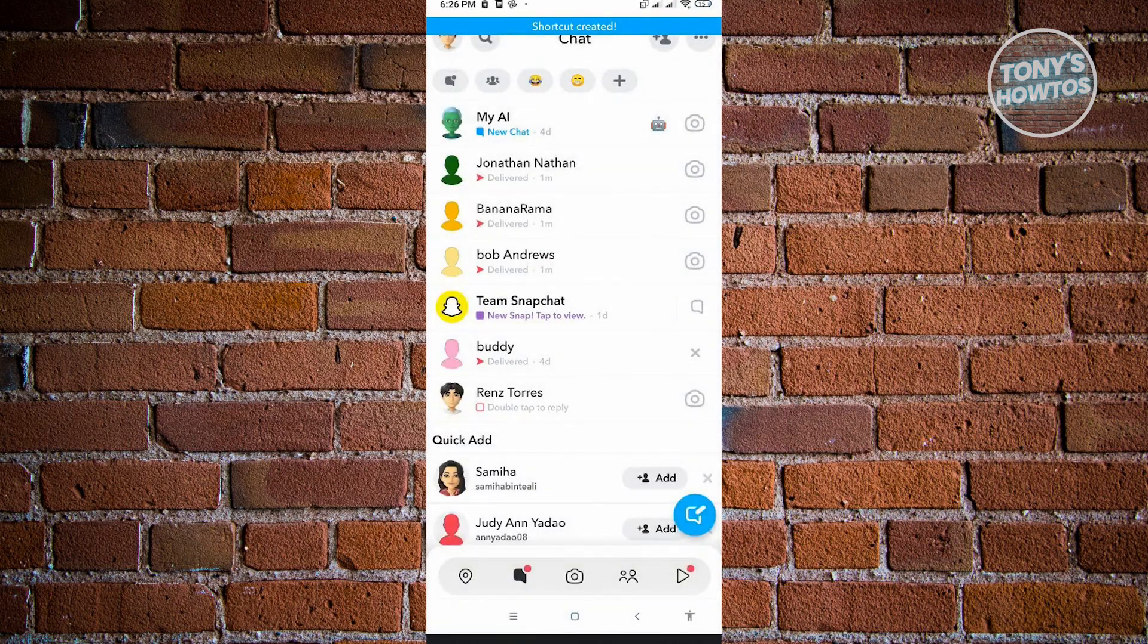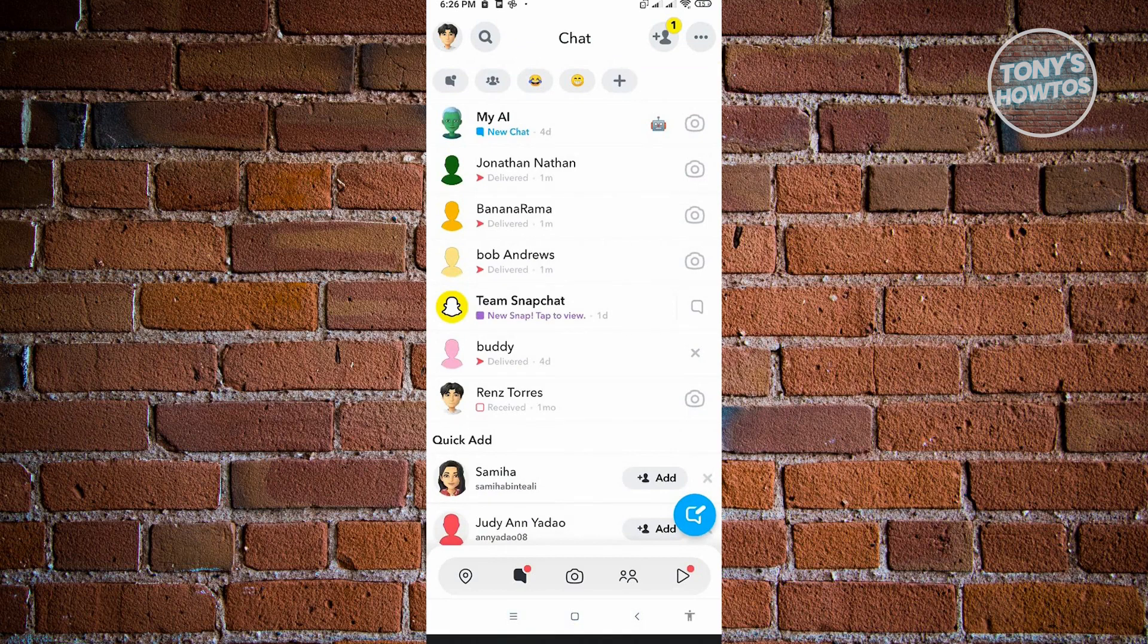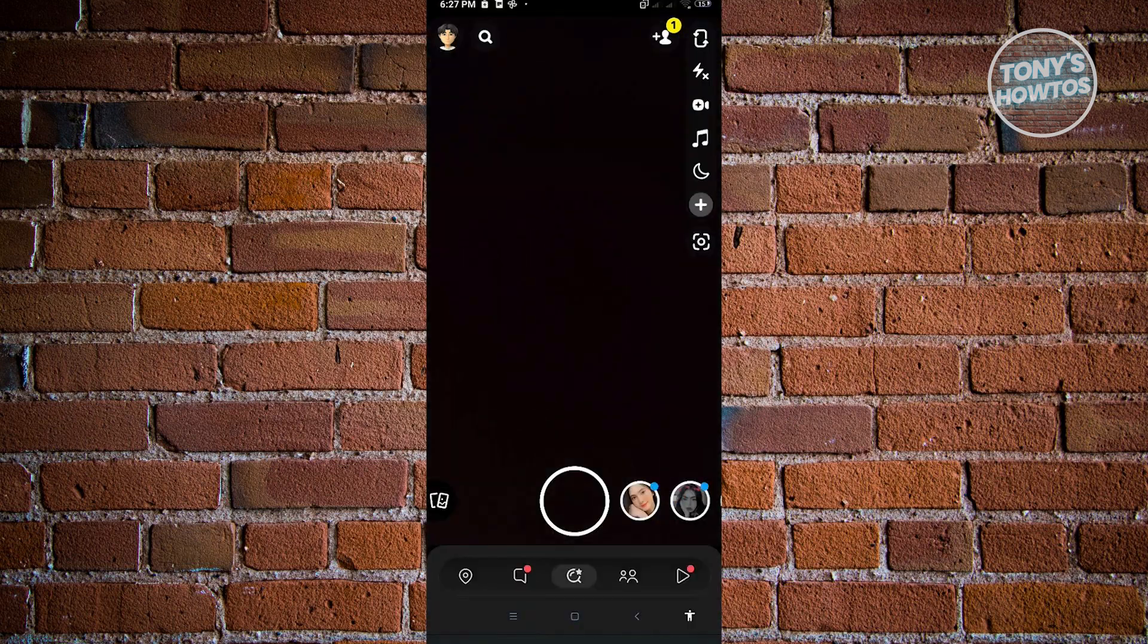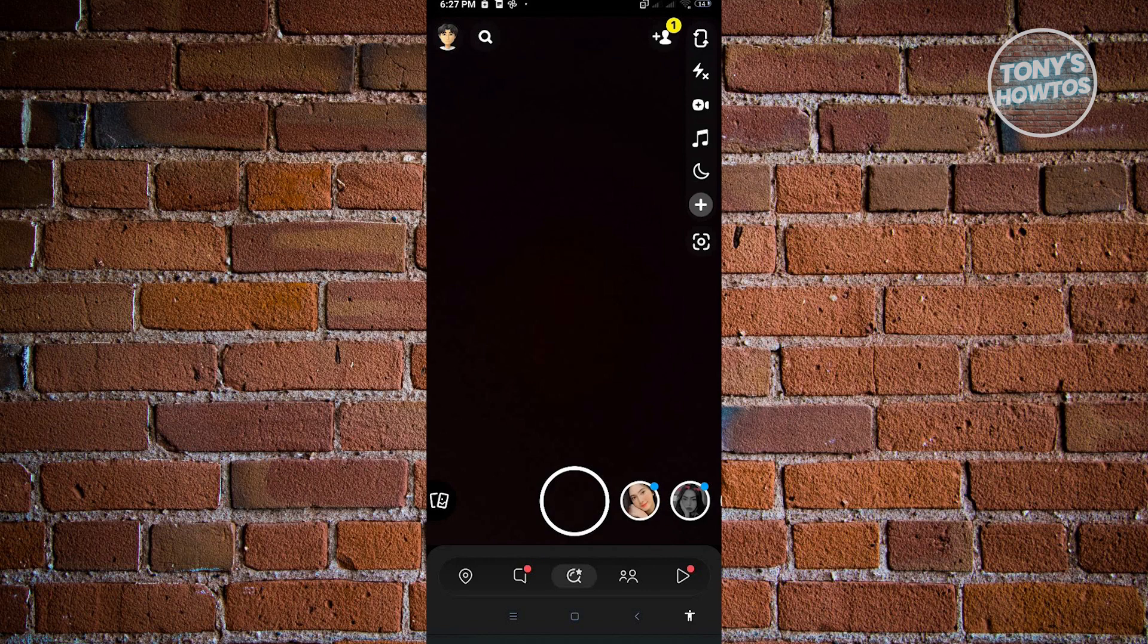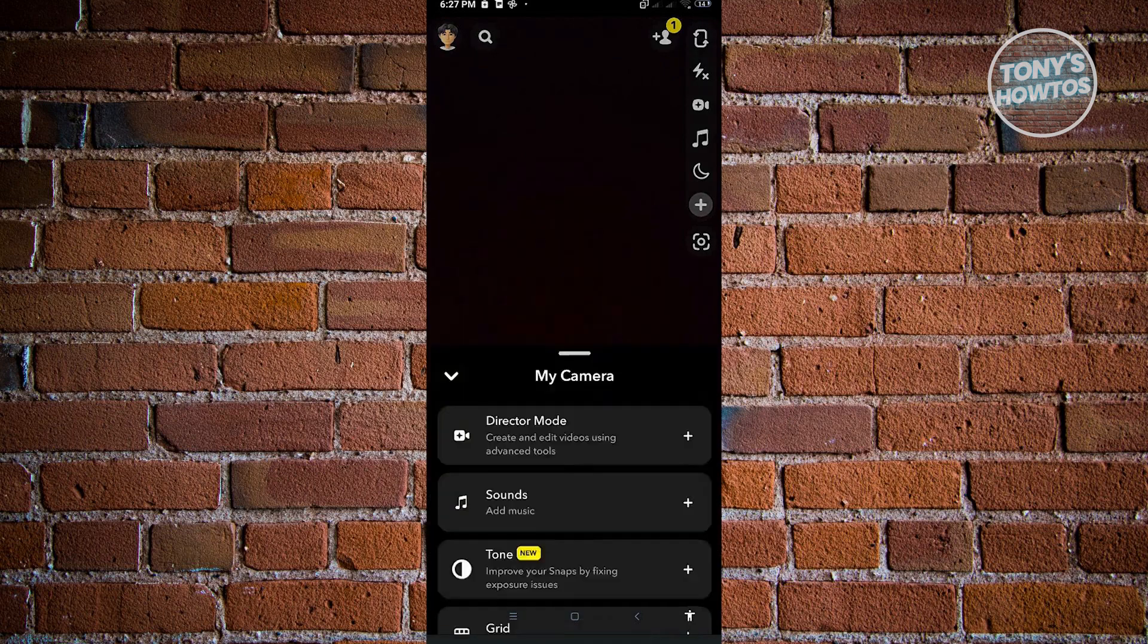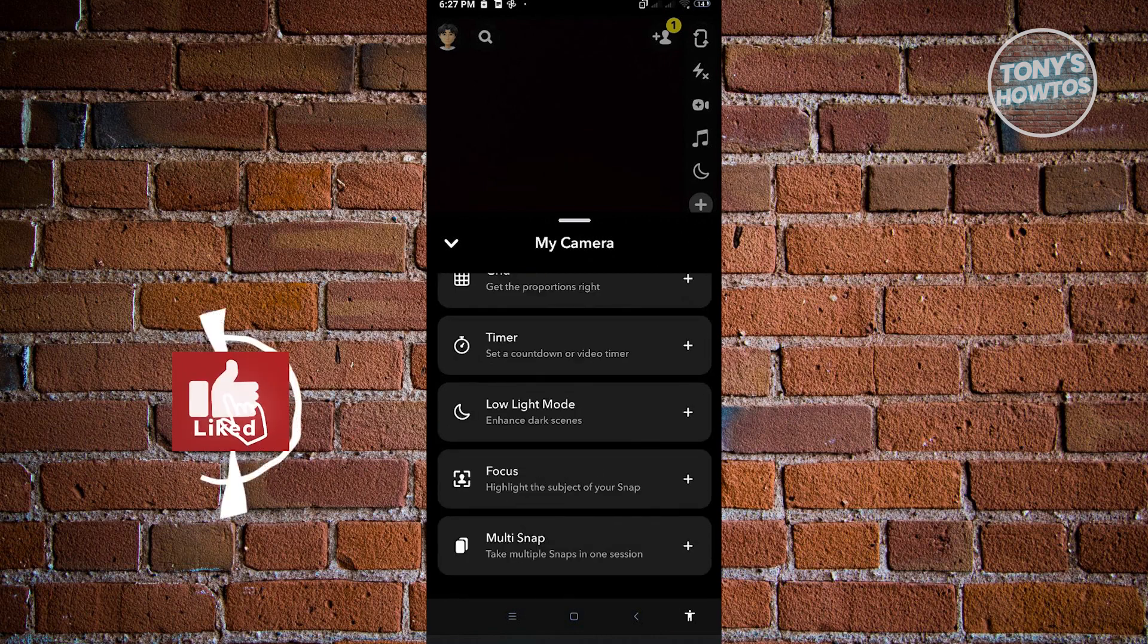Once we've created our shortcut, we just want to go into our camera and take a multi-snap. Usually multi-snap doesn't immediately appear on your camera here. Just click on the plus button you see at the top right corner. It's not in the corner but kind of in the middle.